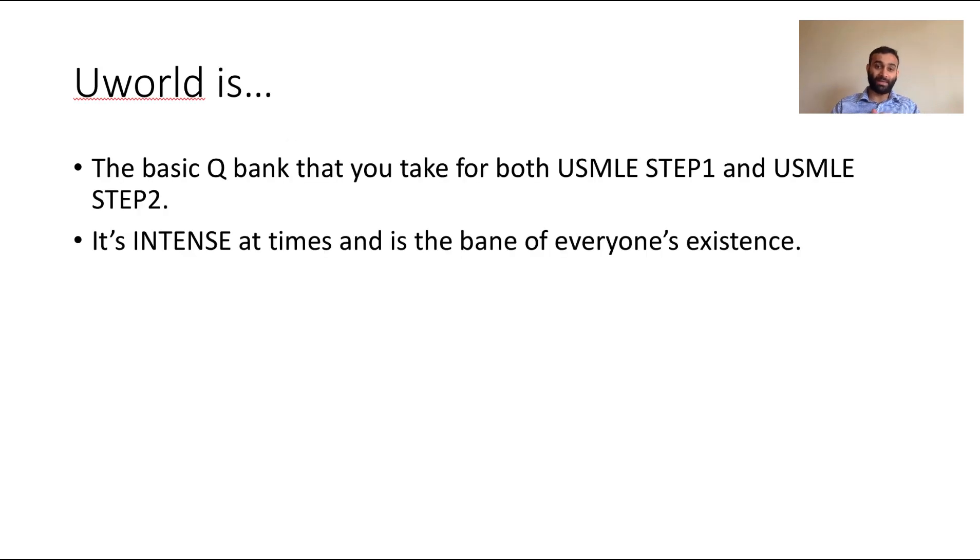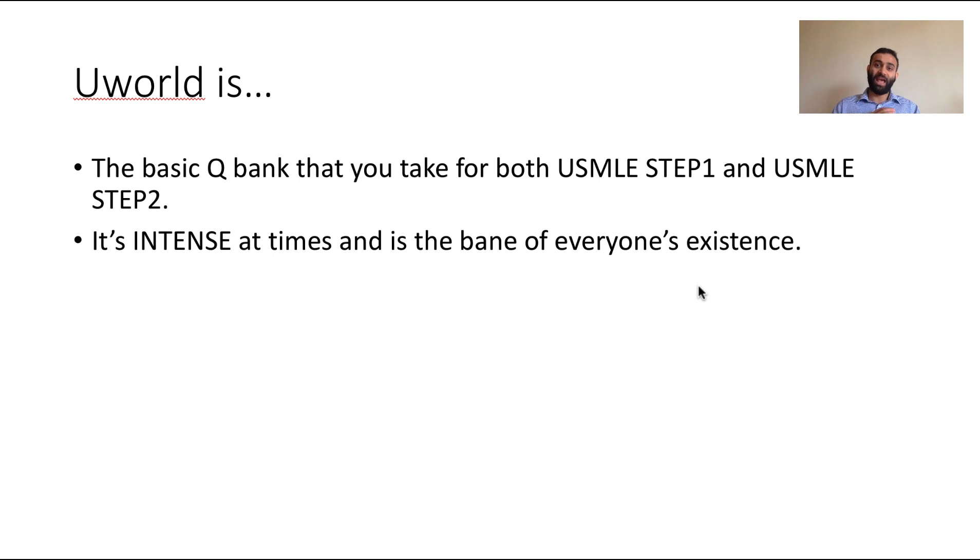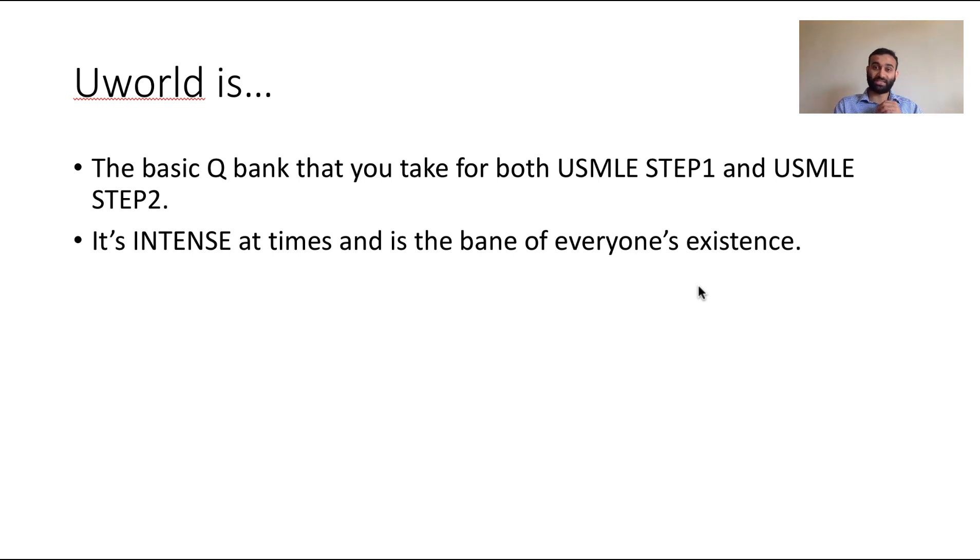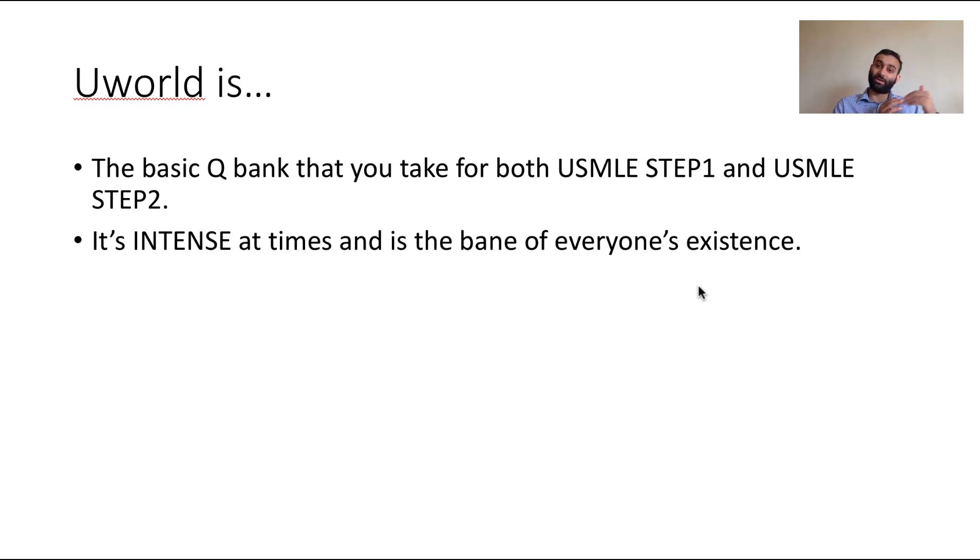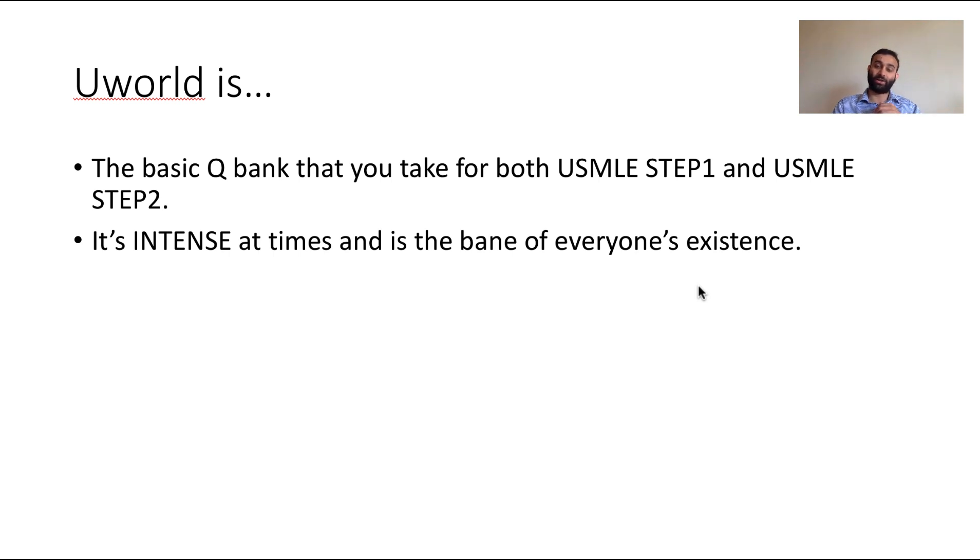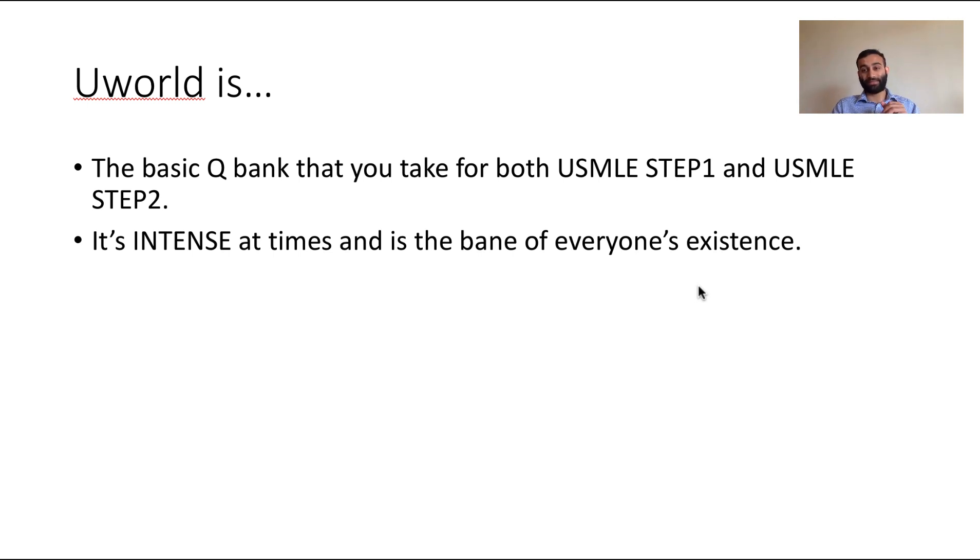These are not easy exams and everyone knows that UWorld is the number one resource that you use to study for both of these exams. UWorld is essentially the big program that is used in medical school as you start to prep for your board exams because the questions that UWorld has are very similar to the real thing that you'll see on test day. It can be very intense at times and it becomes the bane of everyone's existence.